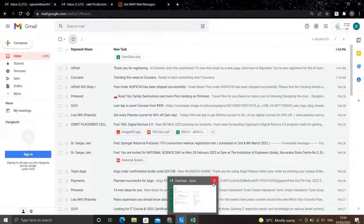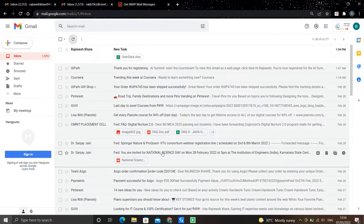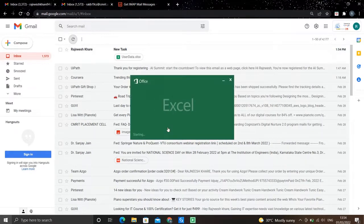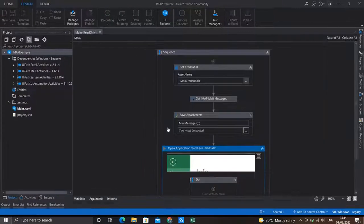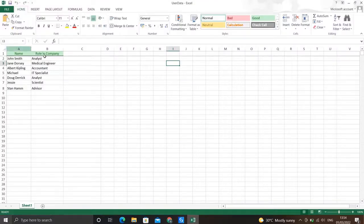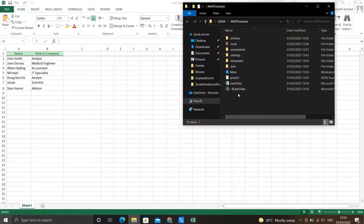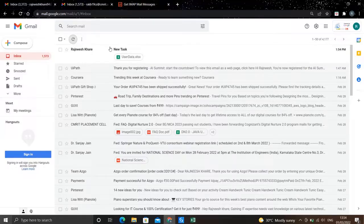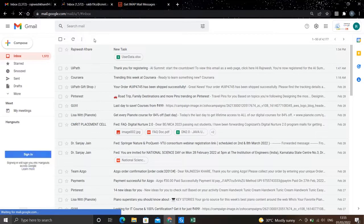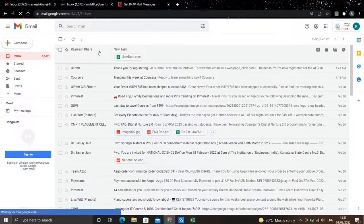Let's close this Excel. As you can see, our robot has started. The attachment was downloaded and is now being opened in Excel — and this was the file we sent as an attachment. If you check the project folder, you can see the file was downloaded there. And if you refresh the mail, you'll see the mail is marked as read, as we specified in the Mark As Read field. So this was the IMAP activity — through which you can receive mails, filter them according to your needs, and download attachments. Thank you.